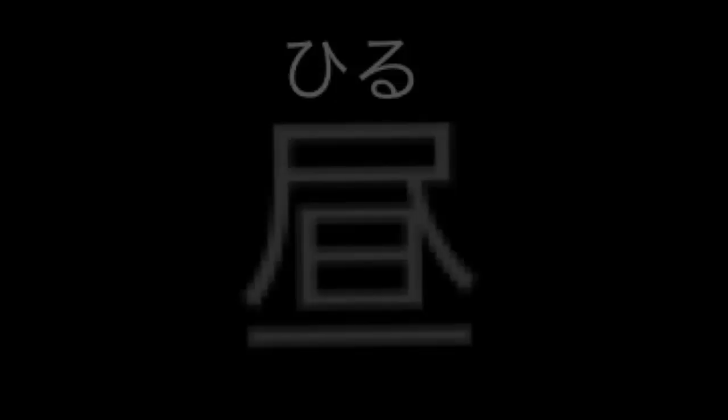This character is read hiru and it means noon, midday or daytime. Let's have a quick peek at the way it used to look.